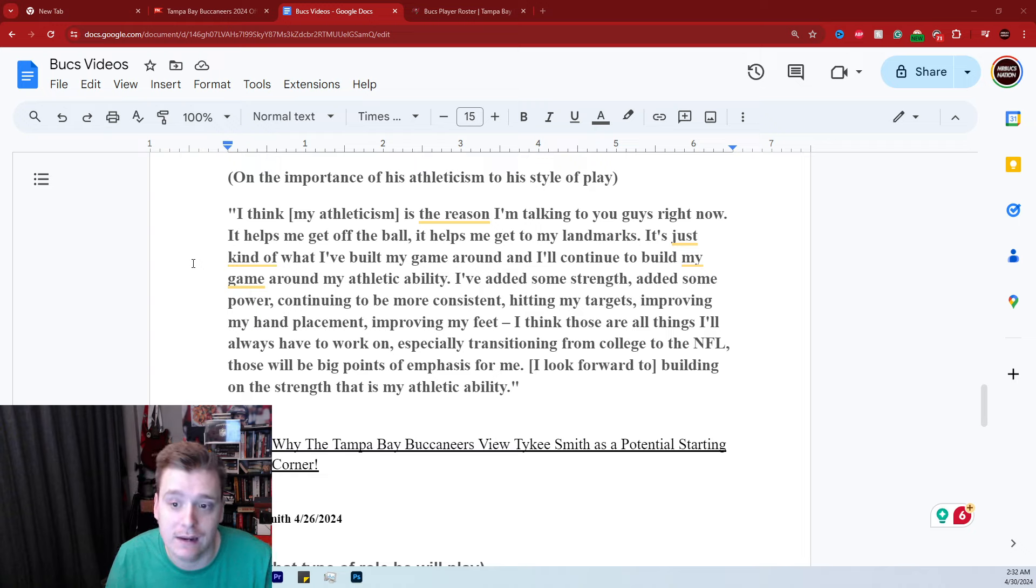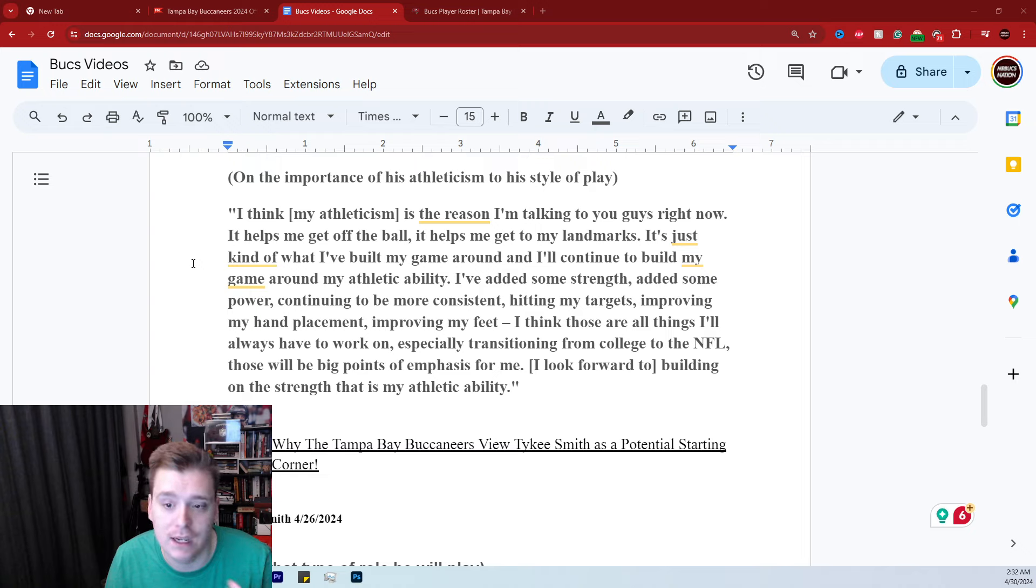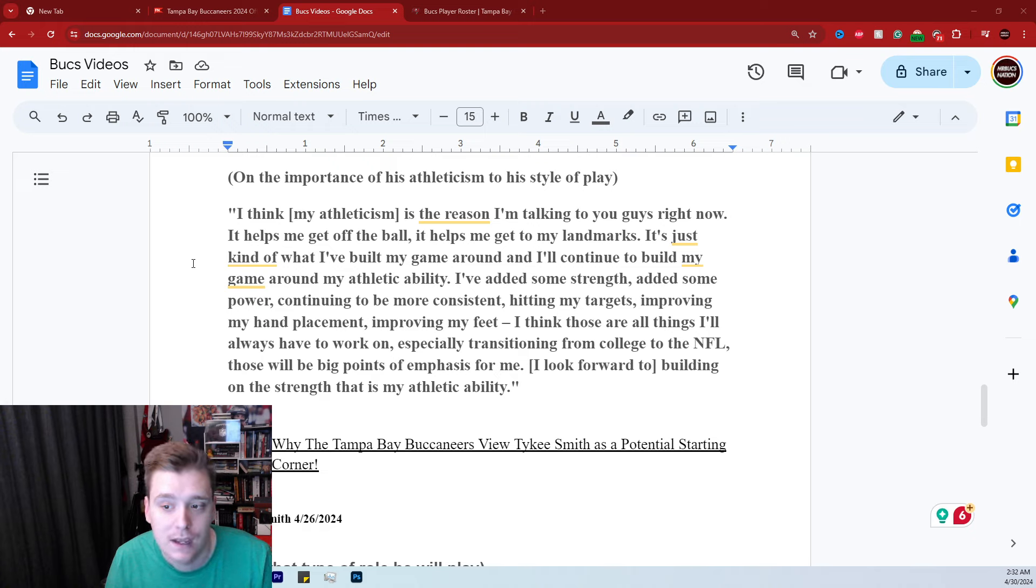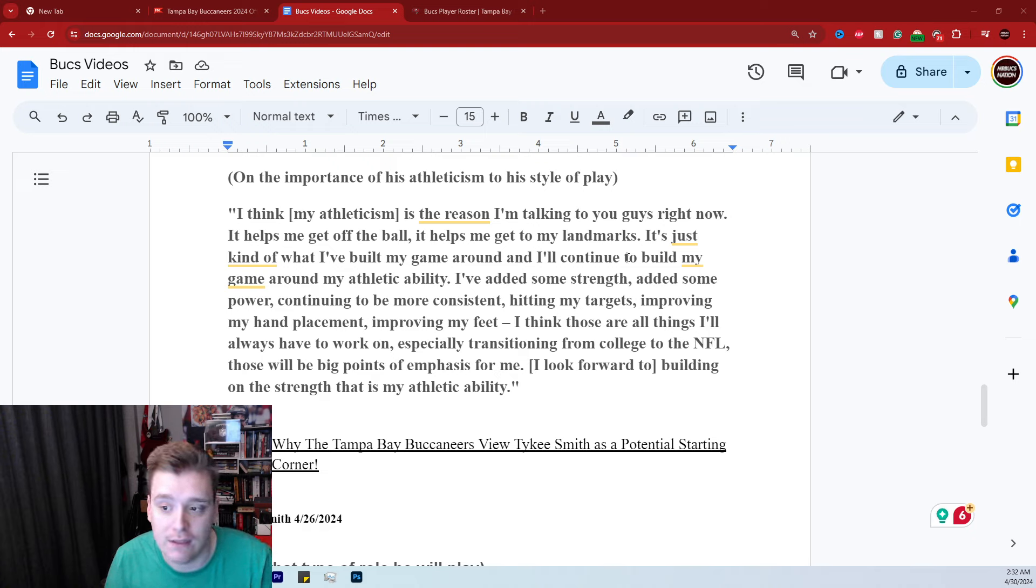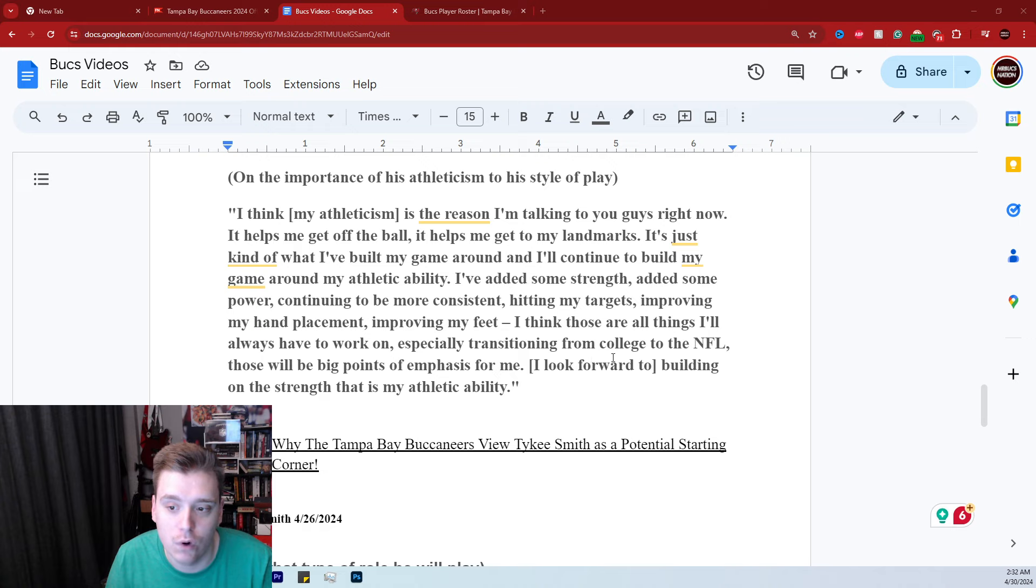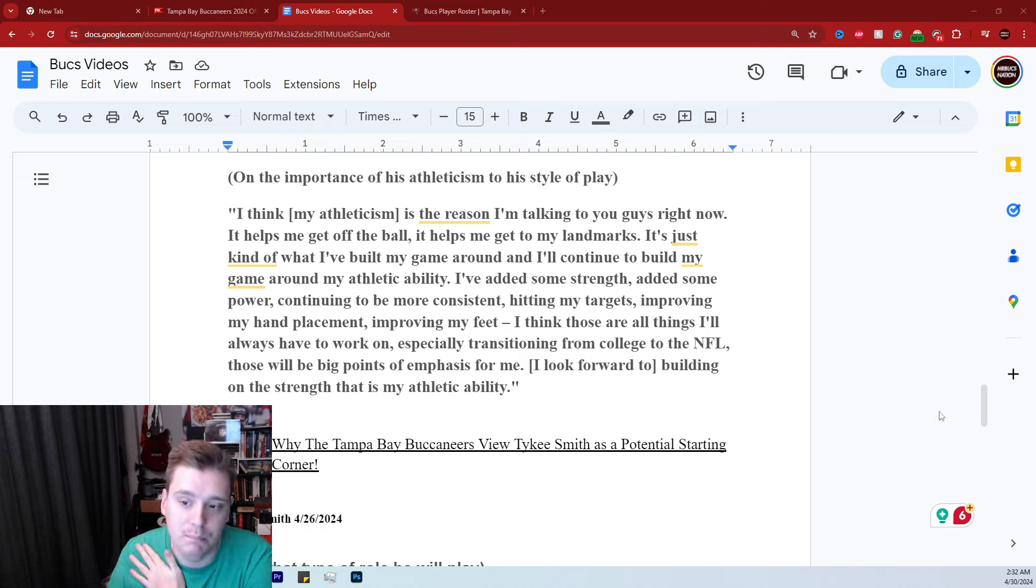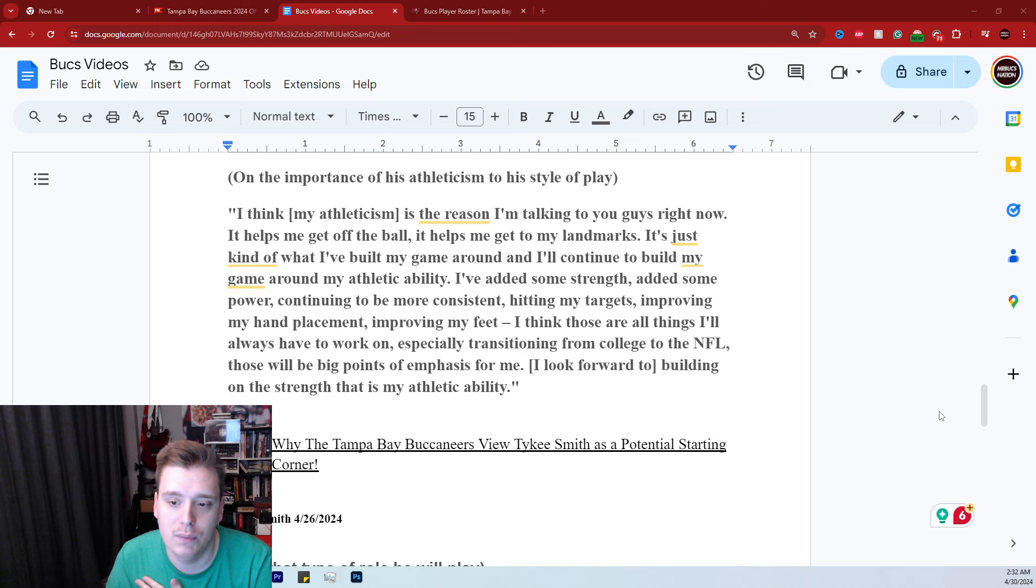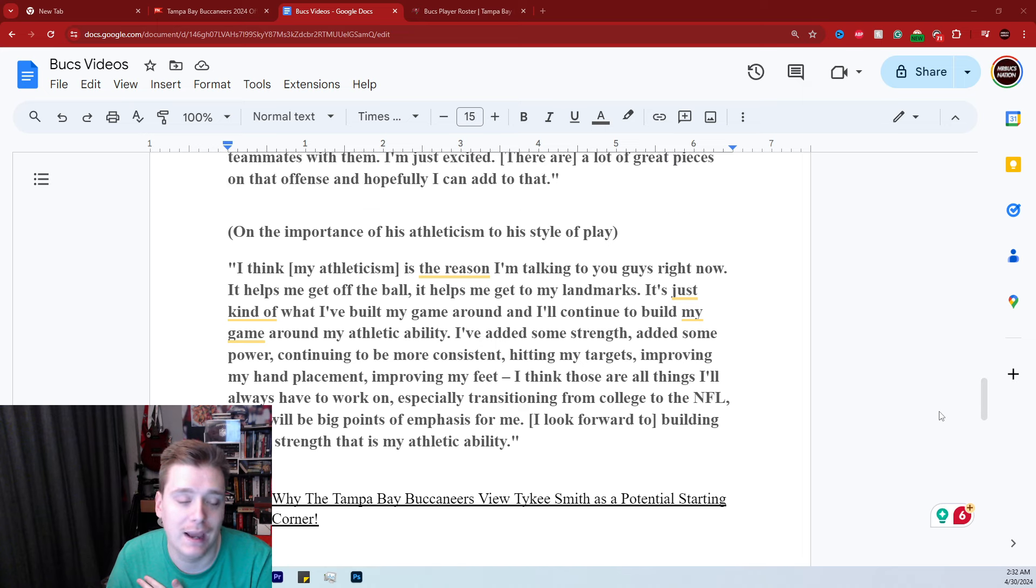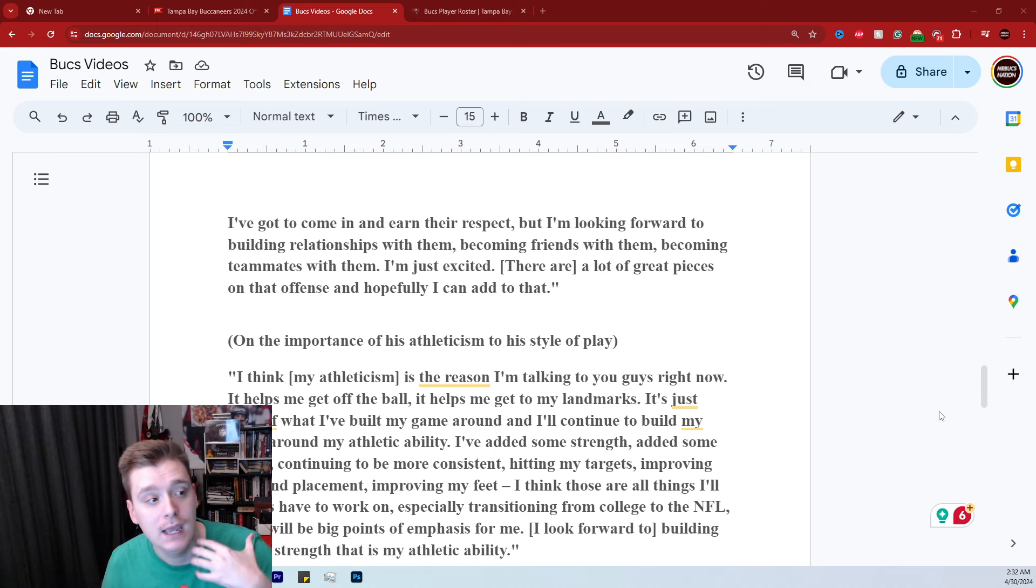I've added some strength, added some power, continuing to be more consistent, hitting targets, improving hand placement, feet, all those different types of things. I think those are things I'll always have to work on, especially transitioning from college to the NFL. Those will be big points of emphasis to me. I look forward to building on the strength that is my athletic ability.